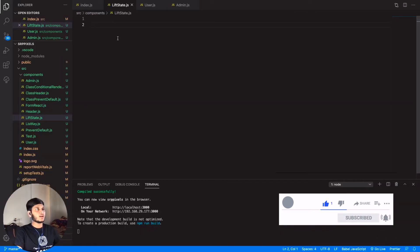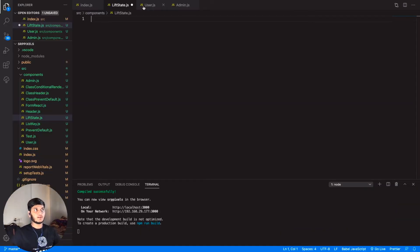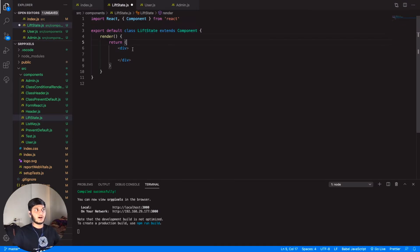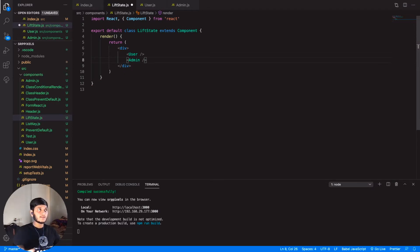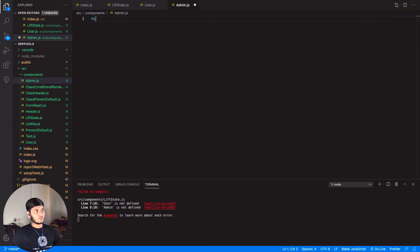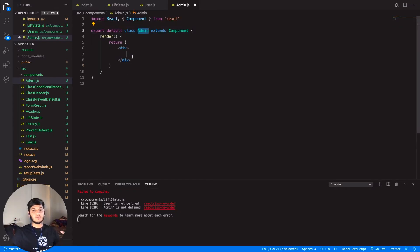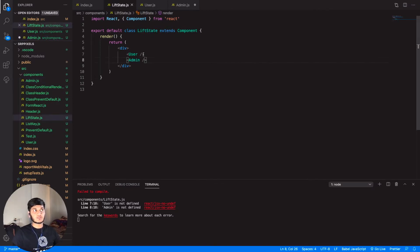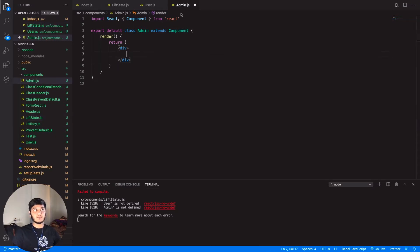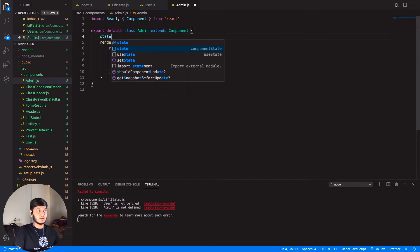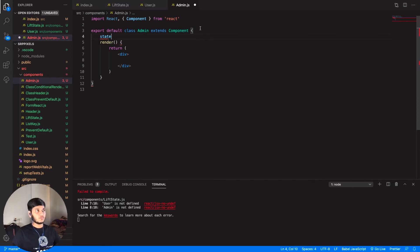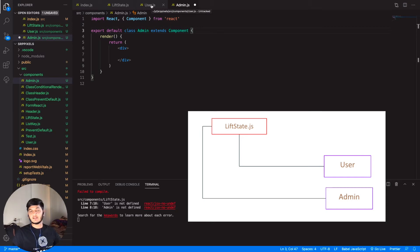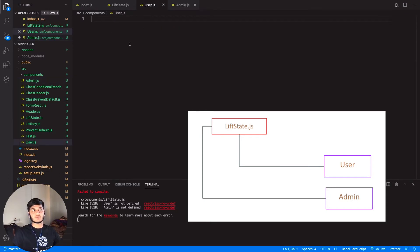I have already created three files here: liftstate.js, user.js, and admin.js. Let's say we are creating a class-based component where I am calling both components — first one is User and second one is Admin. Some data is getting passed to the Admin component, like the details of the user: name, password, age, and gender. Both of these components are being accessed from here, and if I am creating the state inside the Admin component, I will face a problem whenever I want to use that data in user.js.